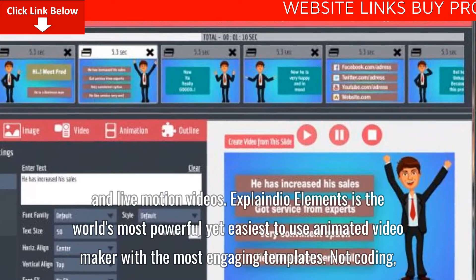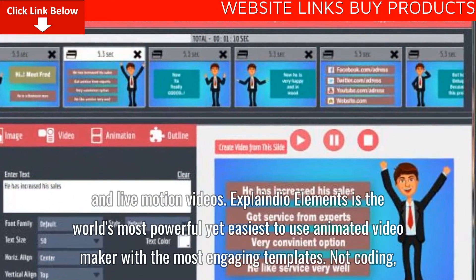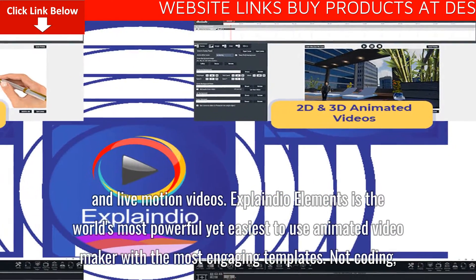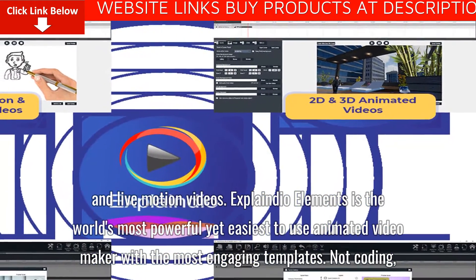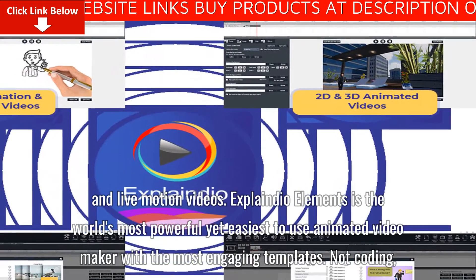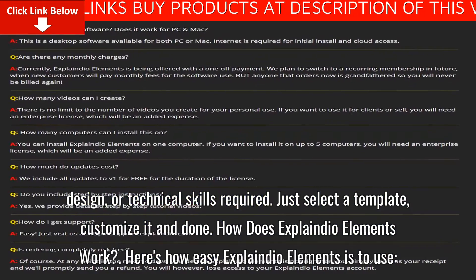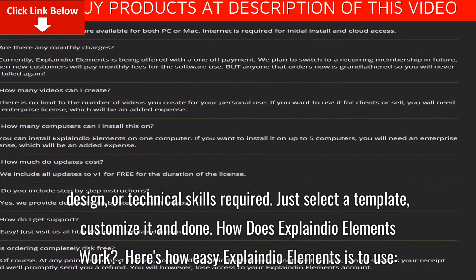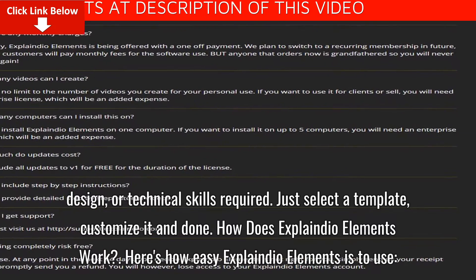Explainedio Elements is the world's most powerful yet easiest-to-use animated video maker with the most engaging templates. No coding, design, or technical skills required. Just select a template, customize it, and done.